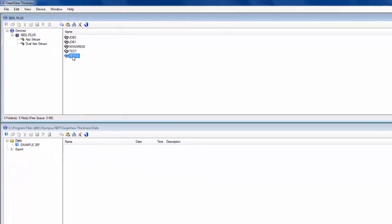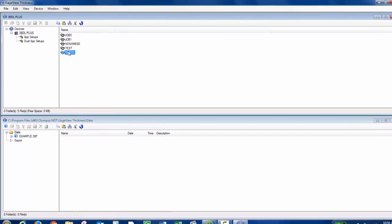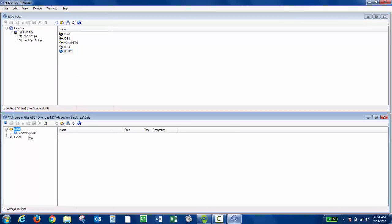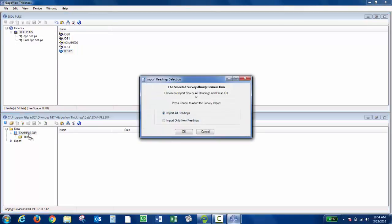To transfer that, I'm going to left-click and hold it and drag and drop onto the database. Then I have the option to import all readings or import only new readings. This is a new file, so I'm just going to do import all readings.